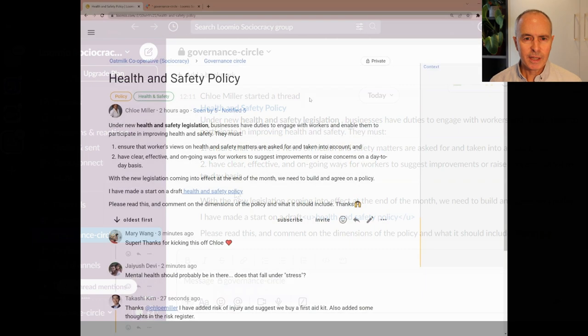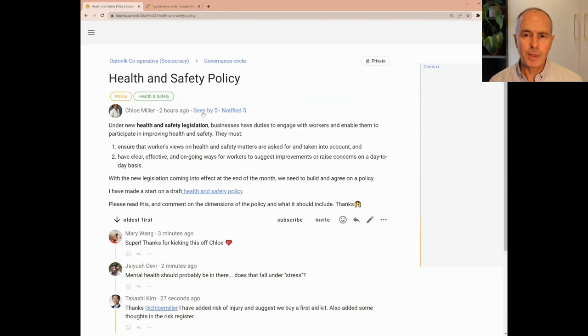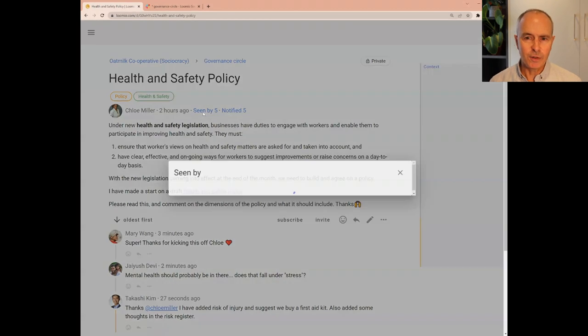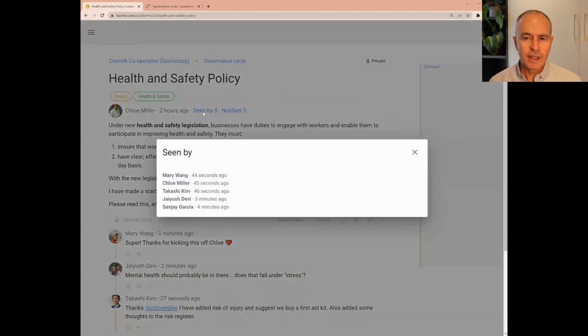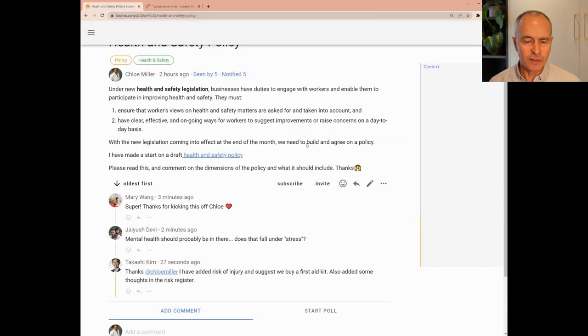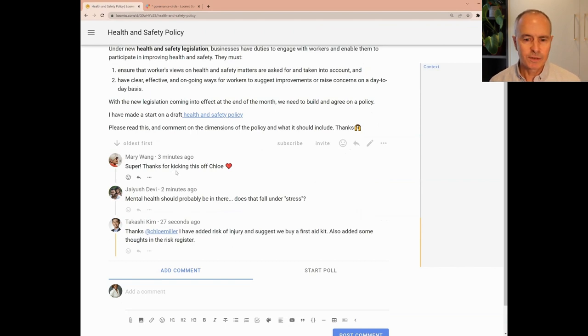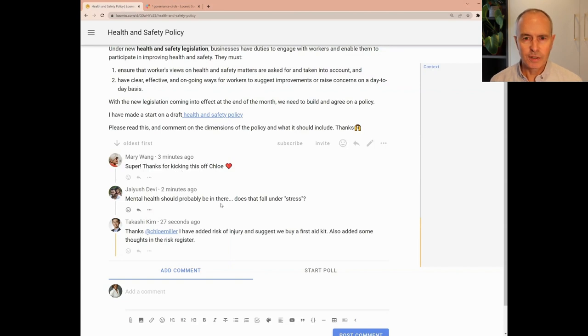Back in Lumio after a few minutes, Chloe can see that five people have seen her thread, and there are three comments already waiting. Mary has written a quick reaction. Jayesh has asked a clarifying question. And Takashi has contributed input to the document.